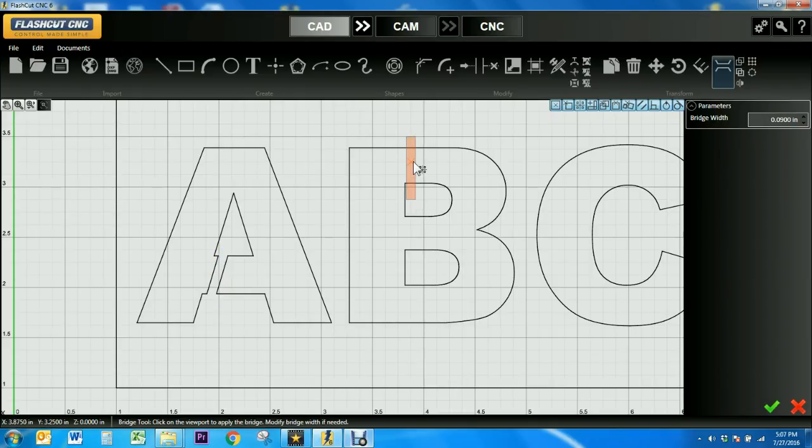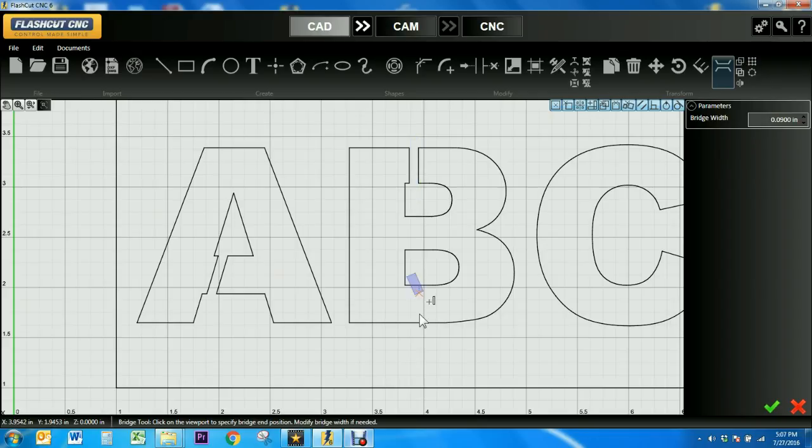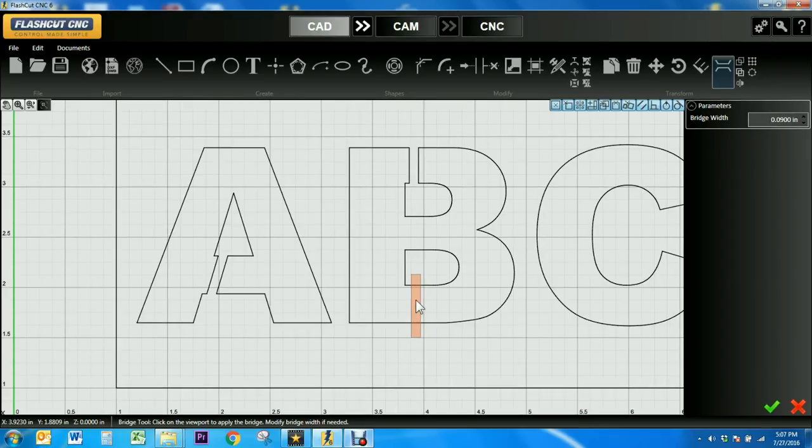You'll notice once I set my bridge down, I can click and drag to move it around if I want it in a different location. Also notice how I put my bridge straight on for the B, but I put it at more of an angle for the A to keep it parallel with the line.